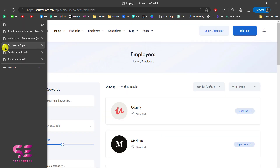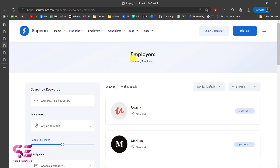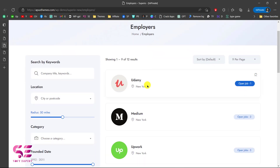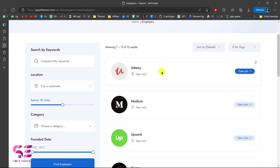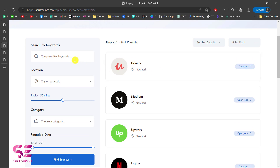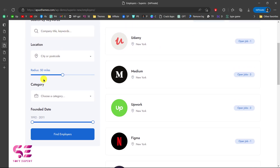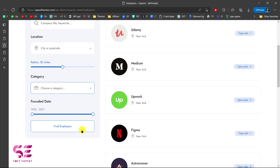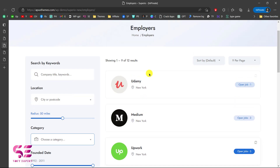This is another page for employers — here you'll find a list of employers, like buyers who can post jobs. You can search for a specific company based on location, radius on a map, and category, so all these are related to companies who can post jobs.